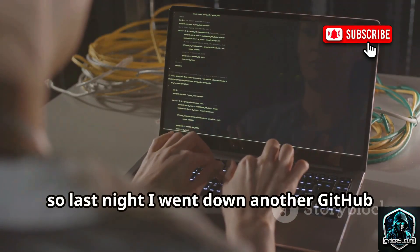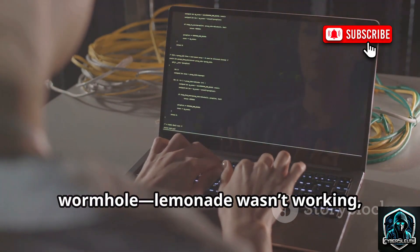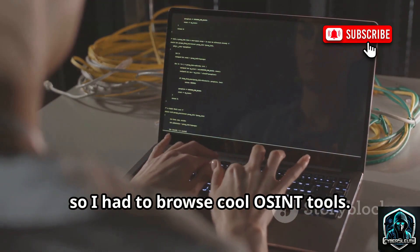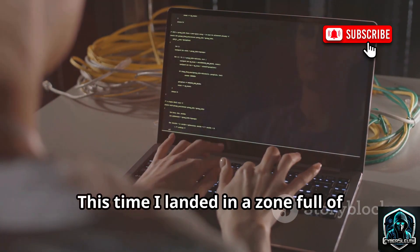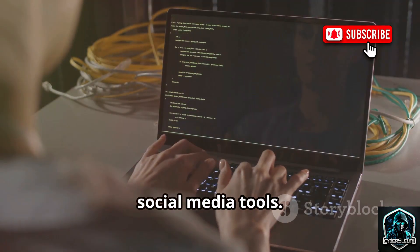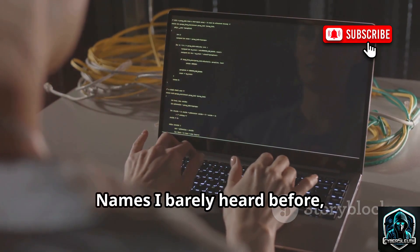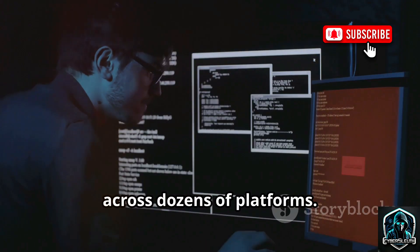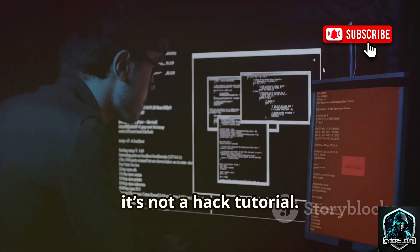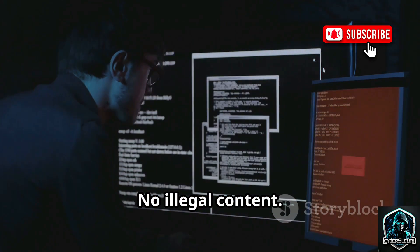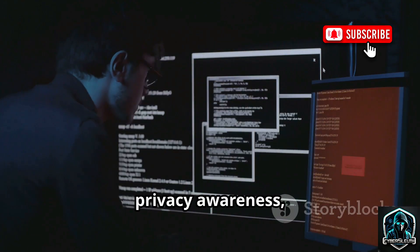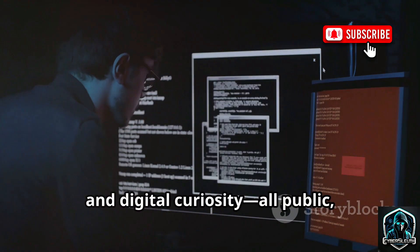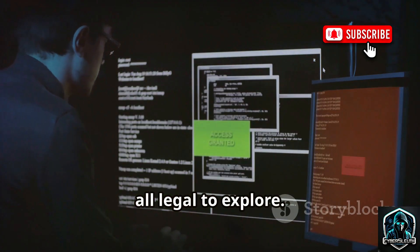So last night I went down another GitHub wormhole. Lemonade wasn't working, so I had to browse cool OSINT tools. This time I landed in a zone full of social media tools — names I barely heard before, but some of them can trace your profile across dozens of platforms. It's not a hack tutorial, no illegal content, just tools made for research, privacy awareness, and digital curiosity. All public, all open source, all legal to explore.